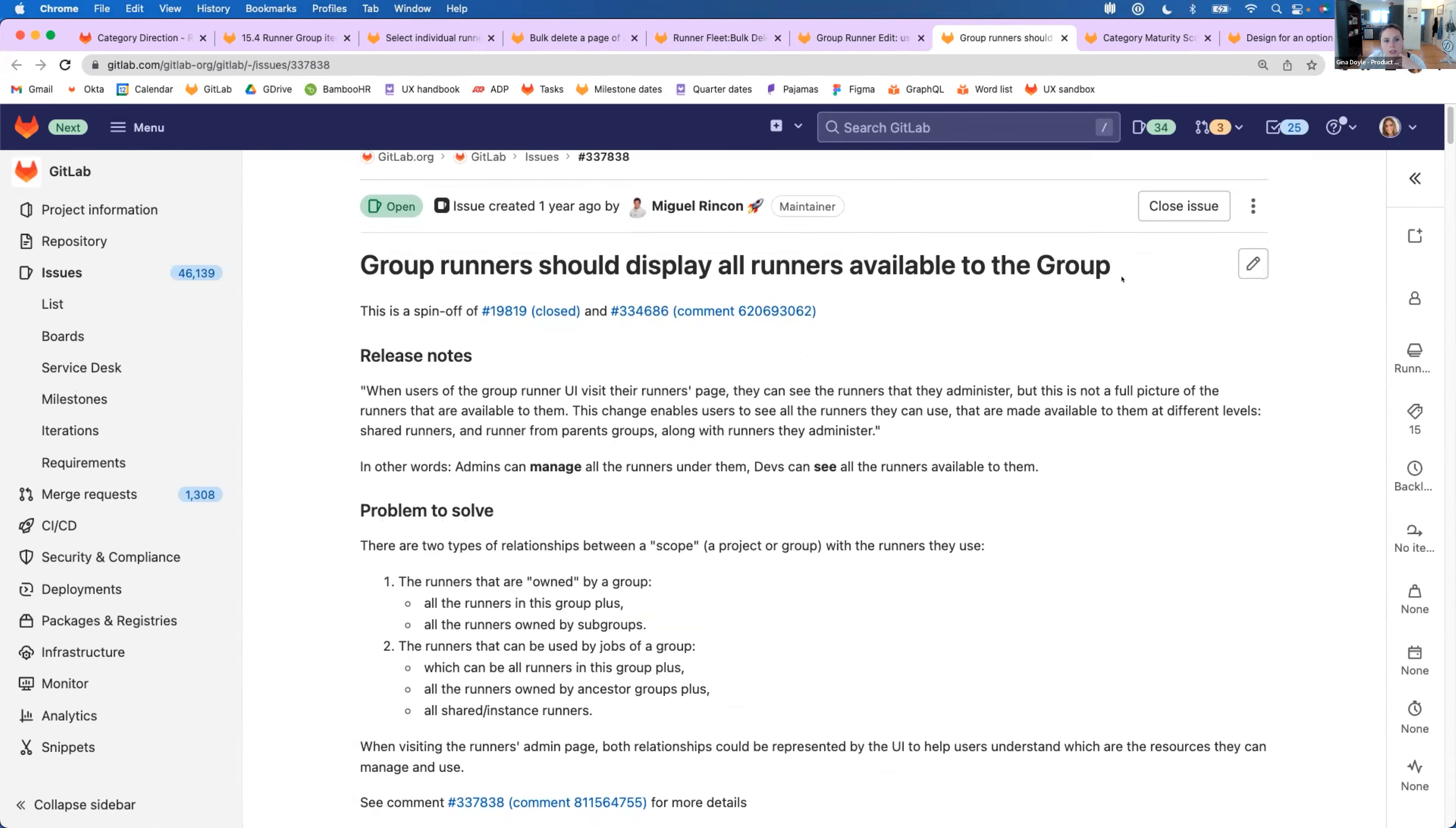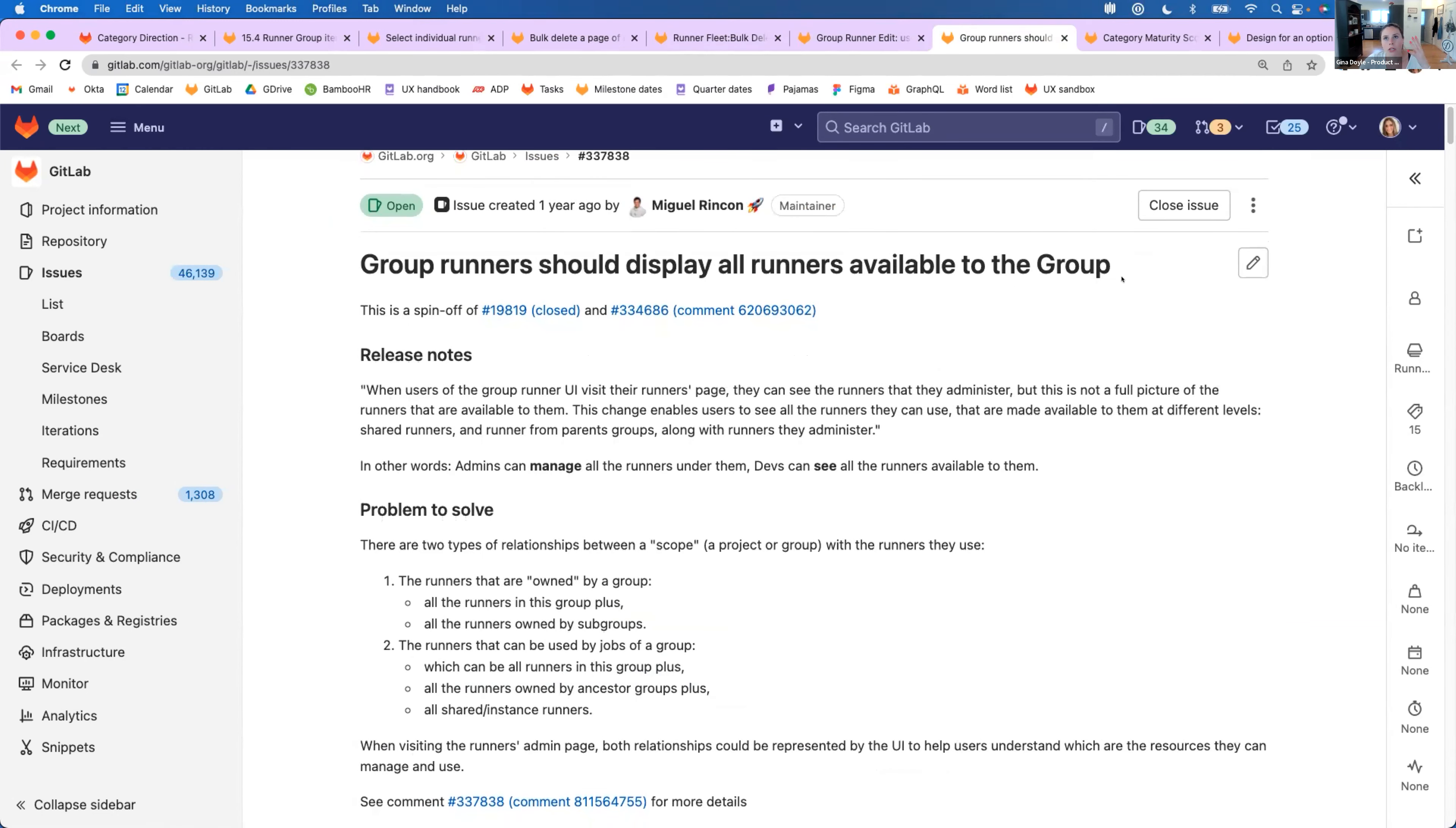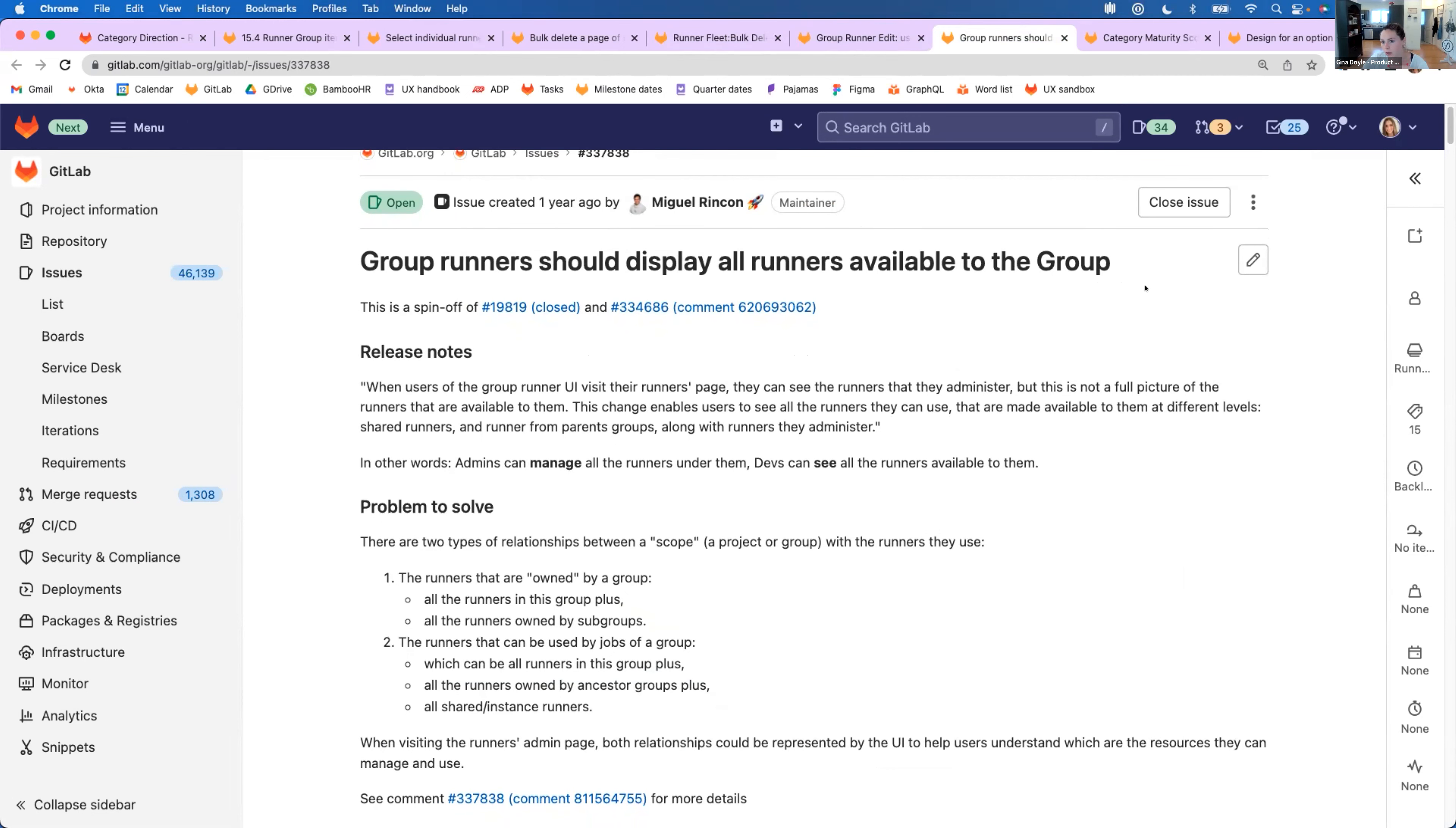And then another big one that we've heard from customers is that when you're looking at group runners, you don't see all of the runners that are available to you. If you're in a project, you can see that because you can see all the shared runners, group runners, and project runners that you can use. So this issue is to be able to see all those that are available to you so that you know exactly which runners you can use.